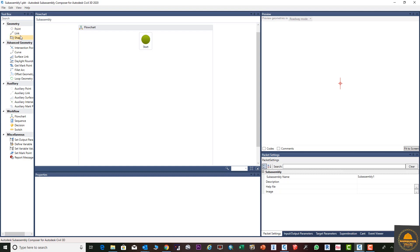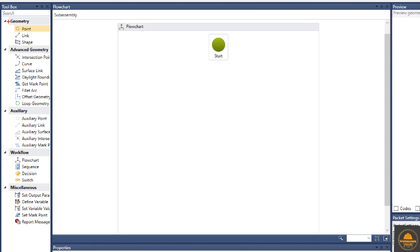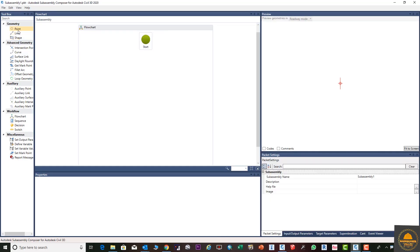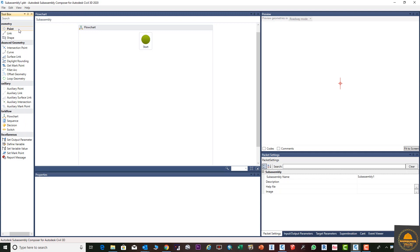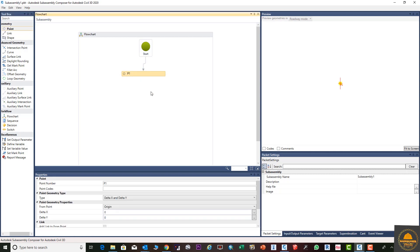In this video I will explain the three elements: Point, Link, and Shape. This is the first step to building your sub assembly parts in Sub Assembly Composer. Go to the toolbox, click on Point, drag it onto the flowchart, and position it. To move items left, right, up, and down in the flowchart, you can use the arrow keys on your keyboard.